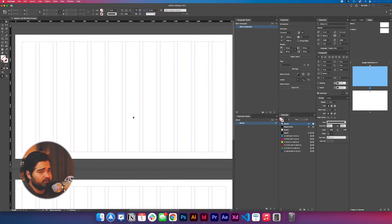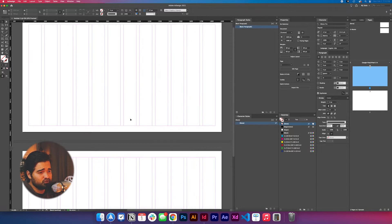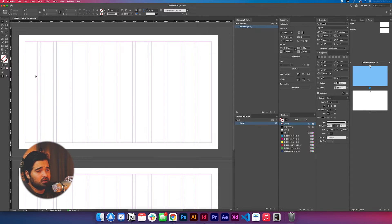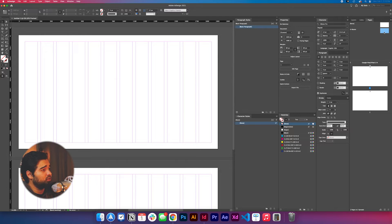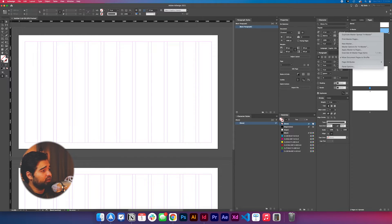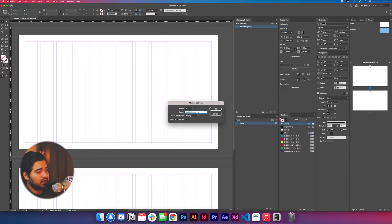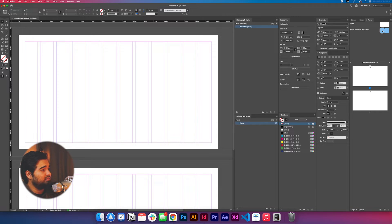Let's create the document. You're going to have something like this to start — it looks okay because it has the 12 columns with the 30 gutters, but we need to add the rows to this grid. So we're going to double-click the master, go to the master options, and change the name to 'Grid Light and Background.'